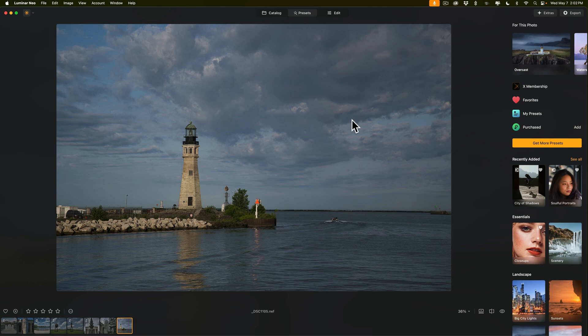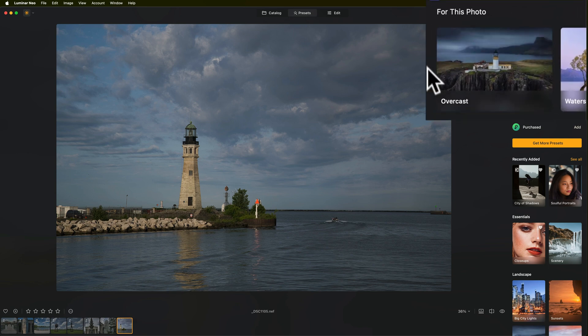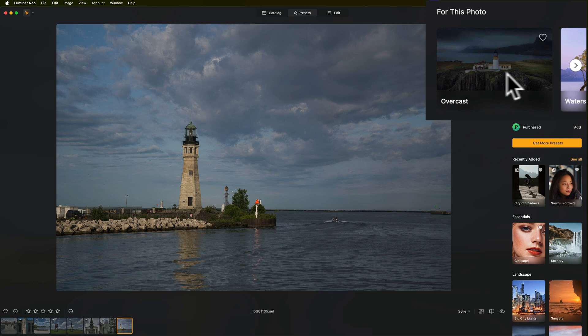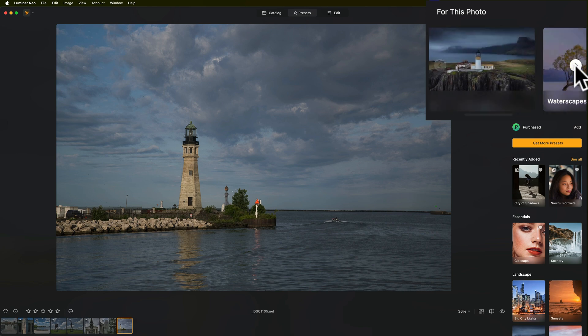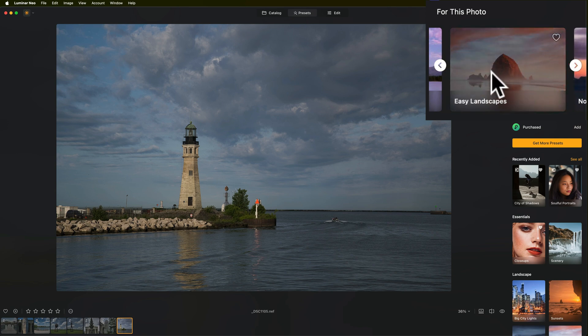Specifically it will suggest three different preset packages that it thinks would work well for that scene. Those suggestions are at the top. For this photo you can see that it thinks the preset package Overcast would work well for this scene, and if I go to the right it also thinks Waterscapes, and if I go to the right again you can see it thinks Easy Landscapes would work well.